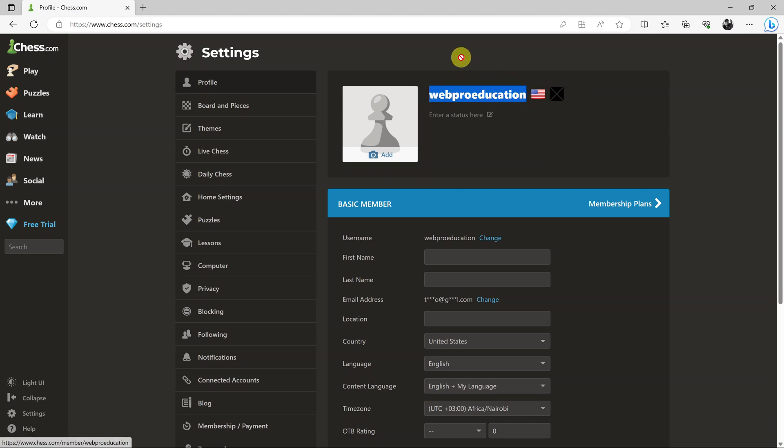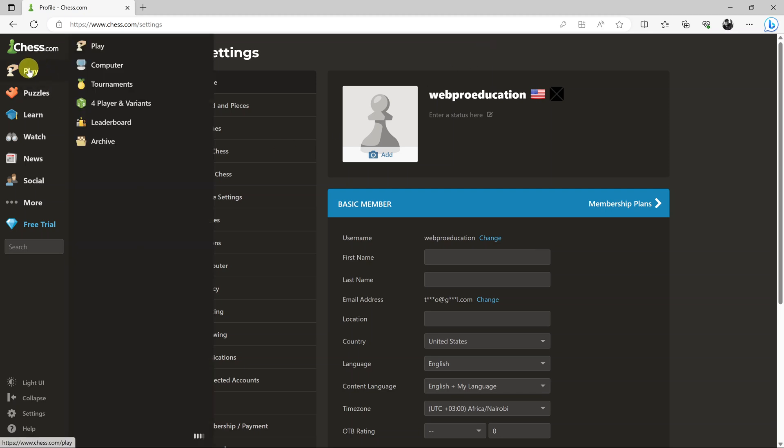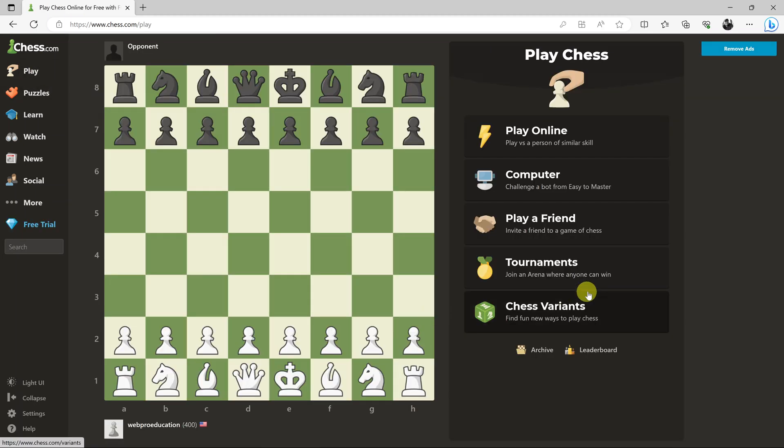And it's as simple as that. That's how to change your username on chess.com. Thanks for watching. Leave your comments and questions down below, and good luck.